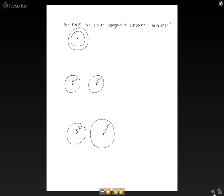In this podcast, we're going to talk about congruent or concentric circles. For the following examples, we're asked if the two circles are congruent to each other, concentric, or neither.